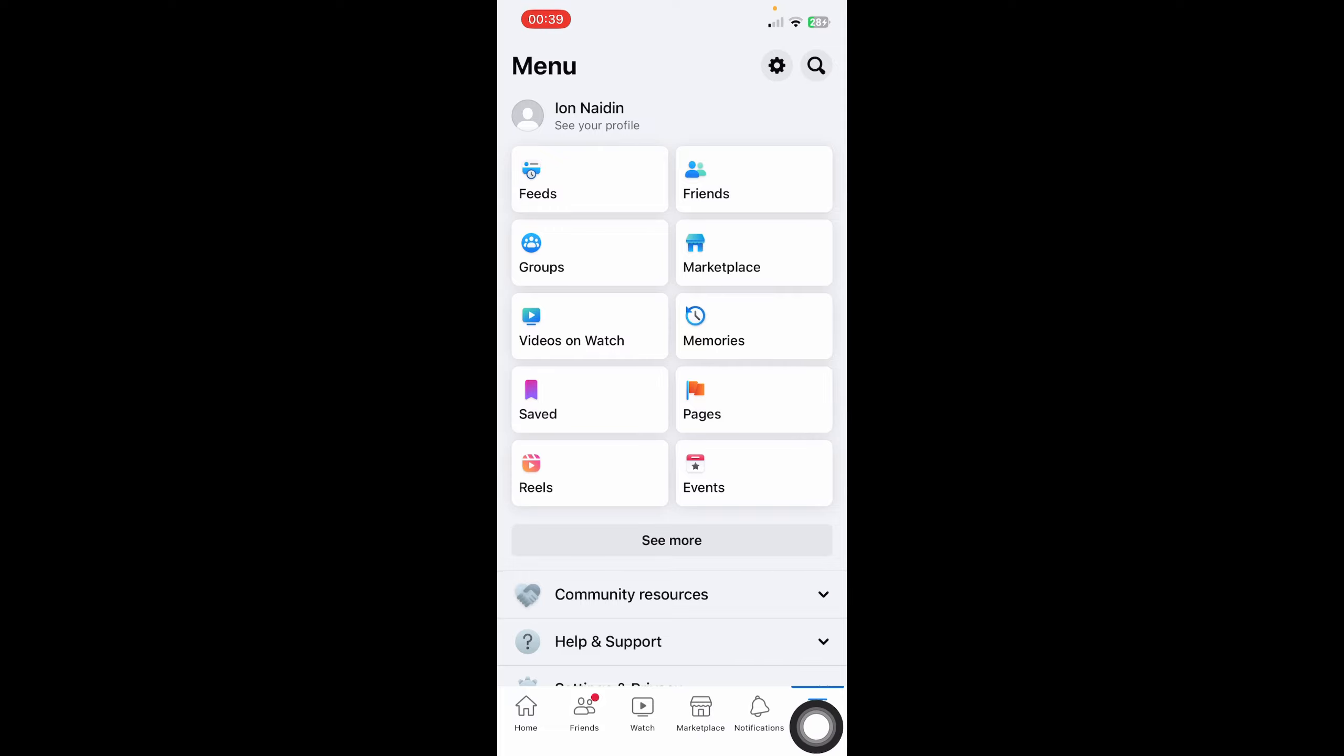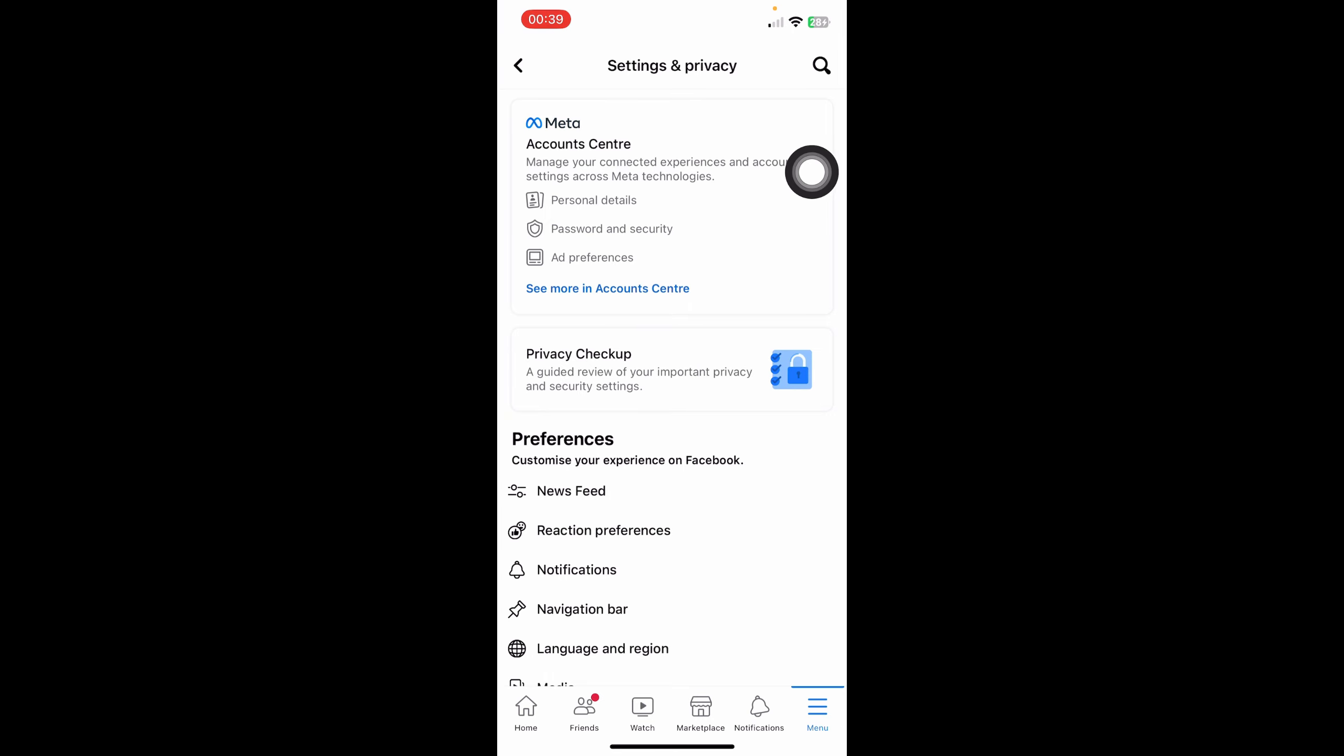is to go to your menu here, then go to settings, then click on 'See more in account center'.